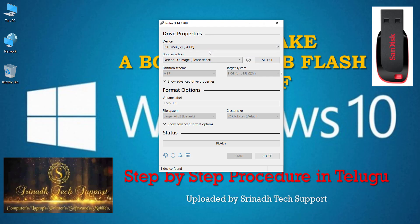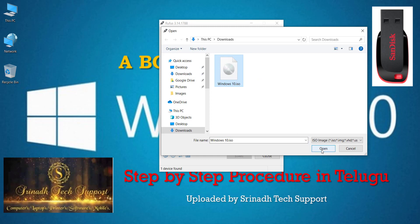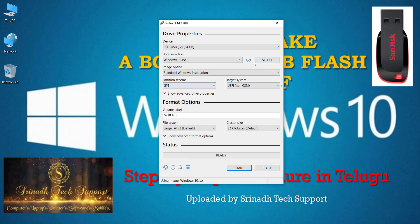Important: before proceeding, back up any important data on the pen drive because this procedure will format it completely. In Rufus, select your pen drive in the device selector. For Boot Selection, choose 'Disk or ISO image' and click the Select button. Browse to your already-downloaded Windows ISO file and click Open. You can now see the Windows ISO file name in the image option. Select 'Standard Windows installation.'